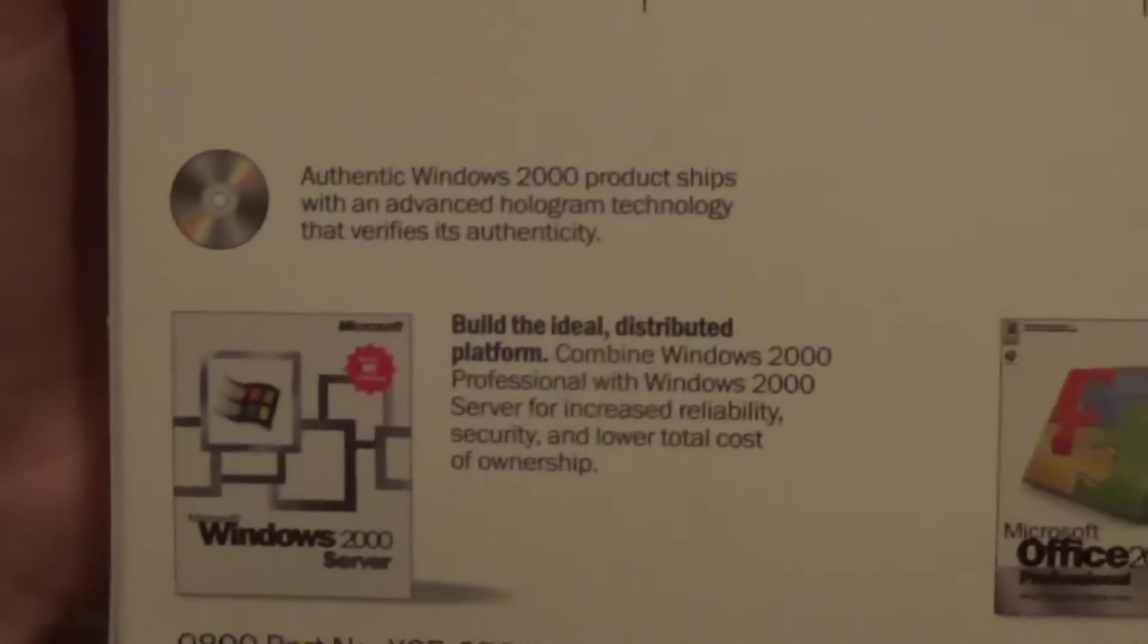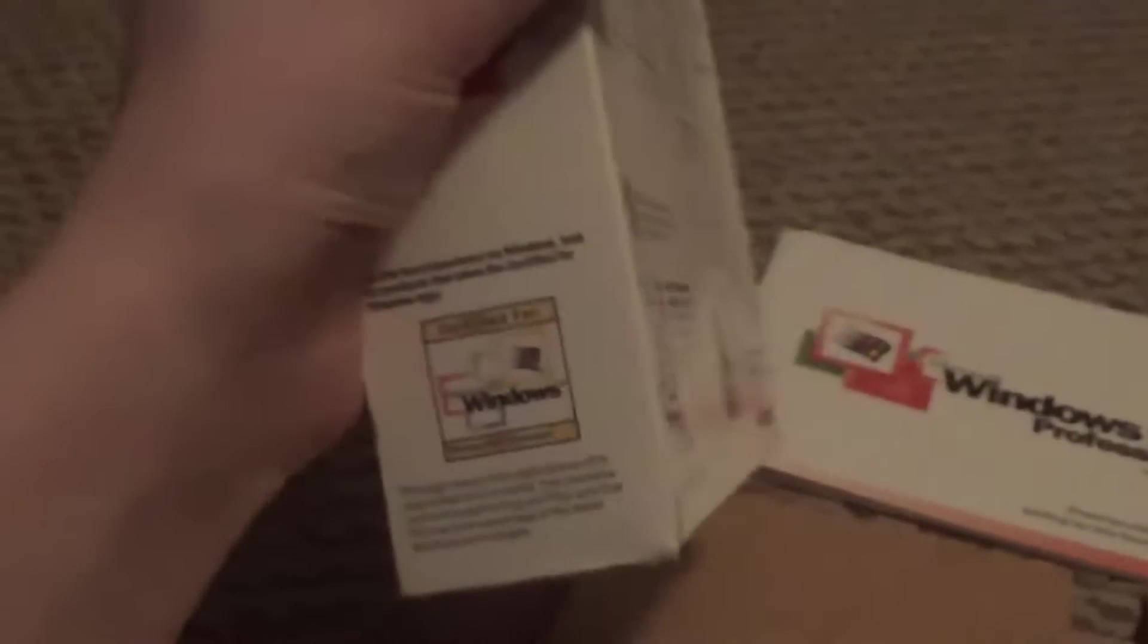And then you get the other products, Office 2000 and Windows 2000 server. That's the box. It's interesting, it's got some stuff on the top from Microsoft. And let's go look at the actual install disk itself.